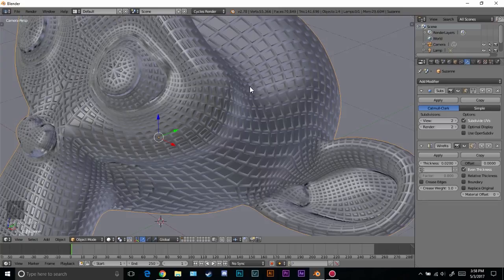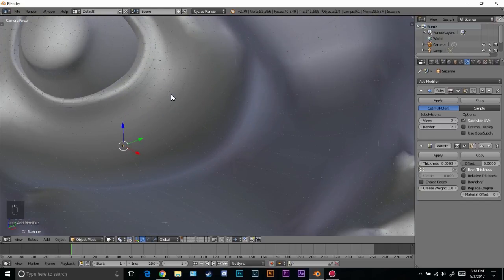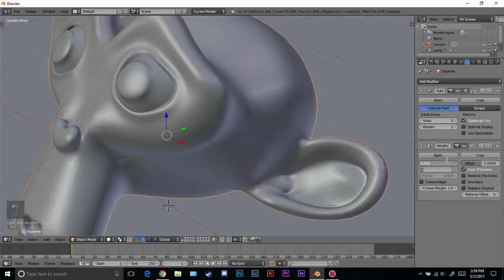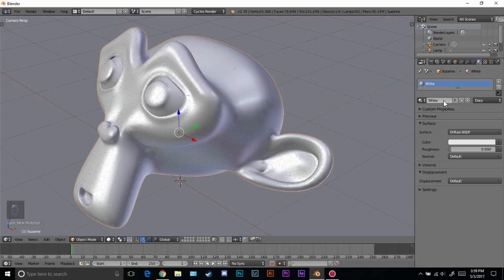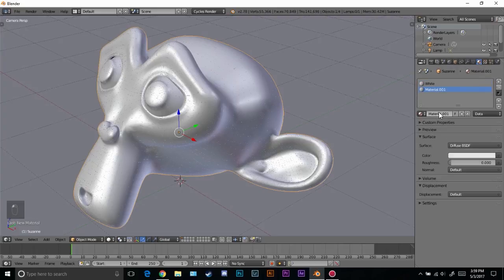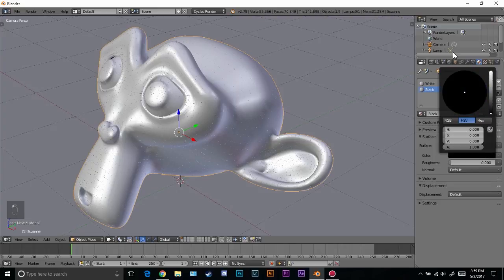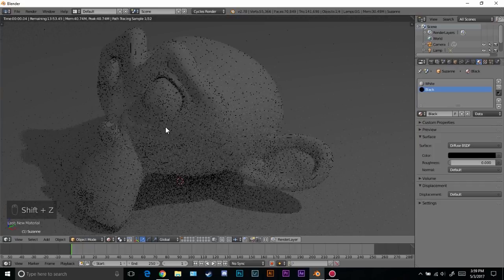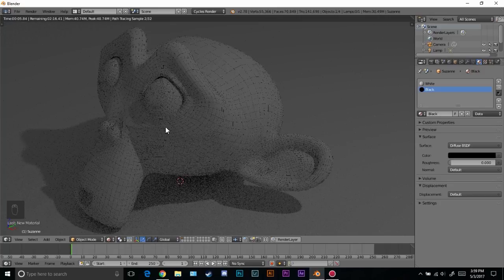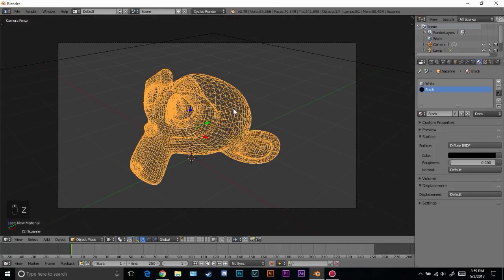Now we can zoom in and see that the lines are crazy thick. This setting here determines how thick it will be — usually you'd set this to a very low number like 0.03 or 0.05, something really small. Make sure this is set to 1, then come over here and name this material 'white'. Add a new material, change it to black, and since we set it to 1 it will grab the black material and apply it to the wireframe. If we press Shift+Z we can see the wireframe.